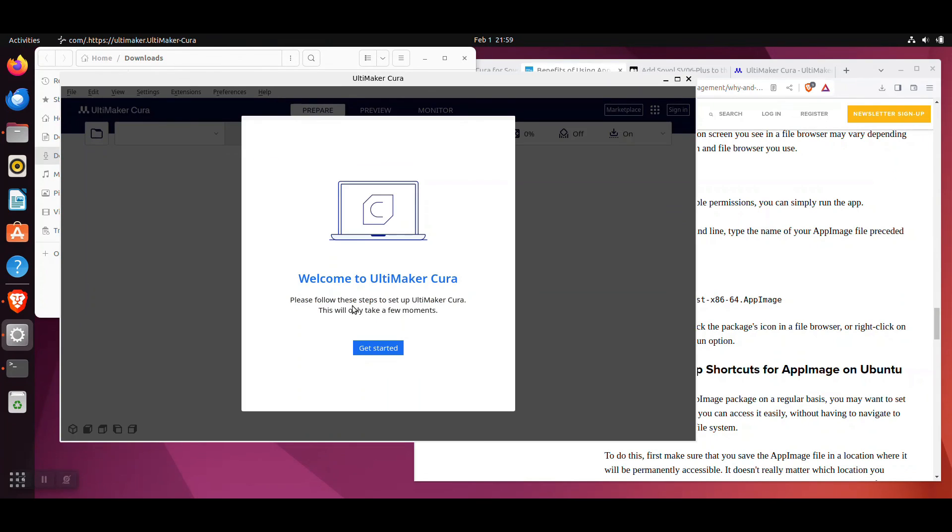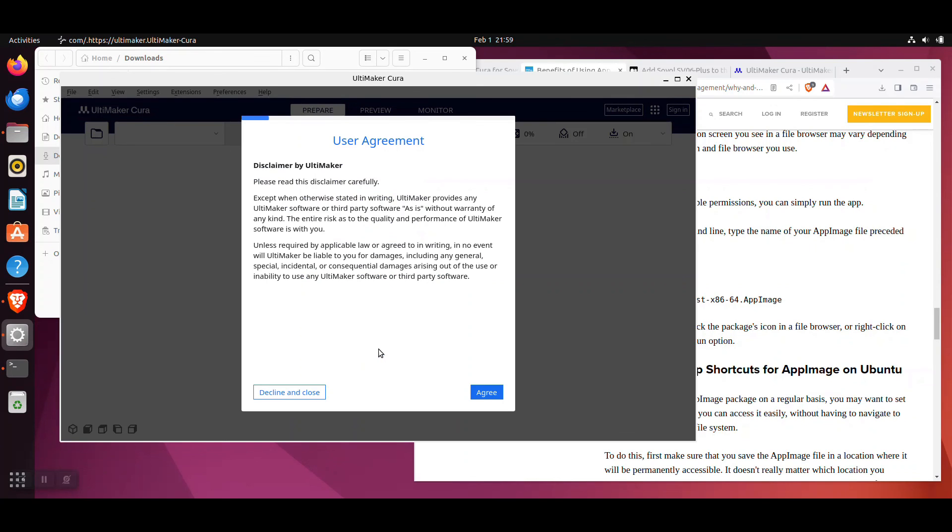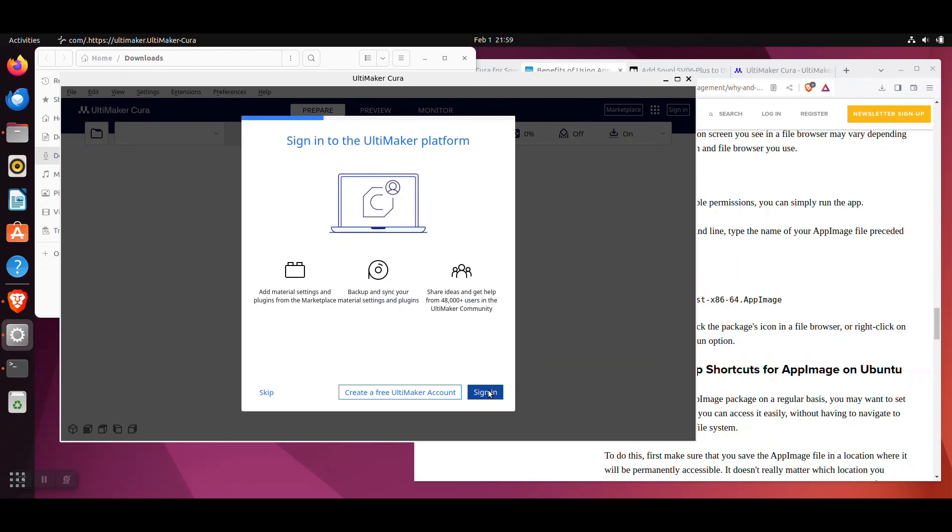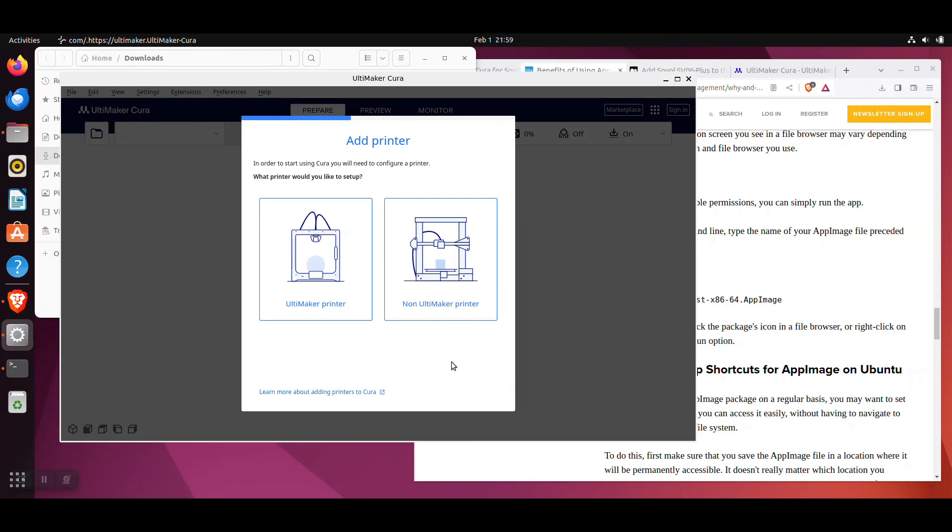Once Cura loads, click the Get Started button and agree to the terms. Click Next, then click Skip on the Sign In Ultimaker website. You should then see the Add Printer screen.